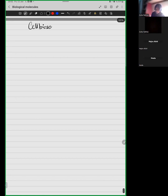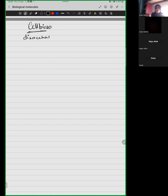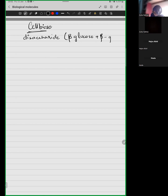Cellulose is a naturally occurring polymer in our nature. Cellobiose is a disaccharide formed when two beta glucose molecules combine together — and it's a very interesting concept.